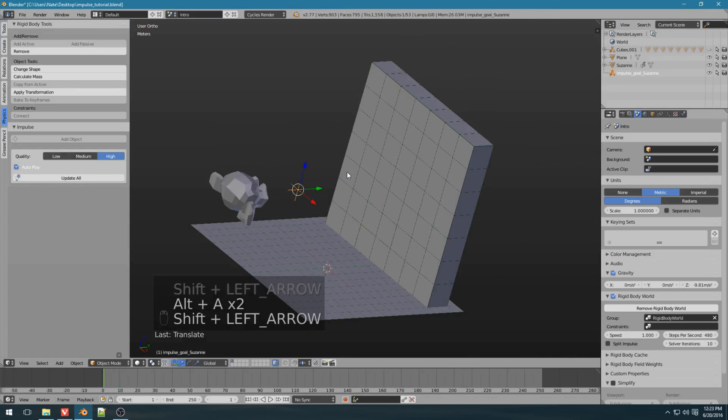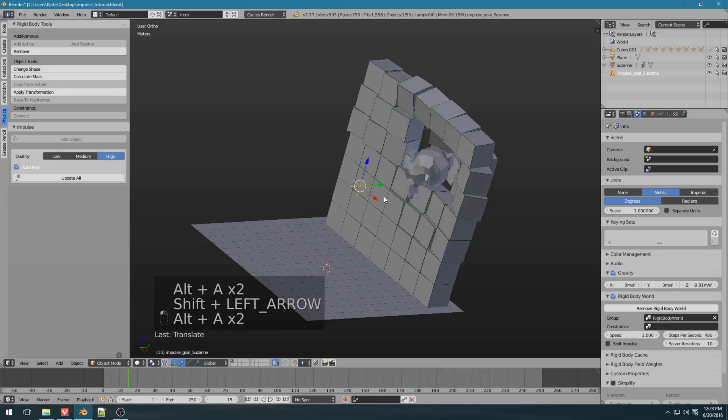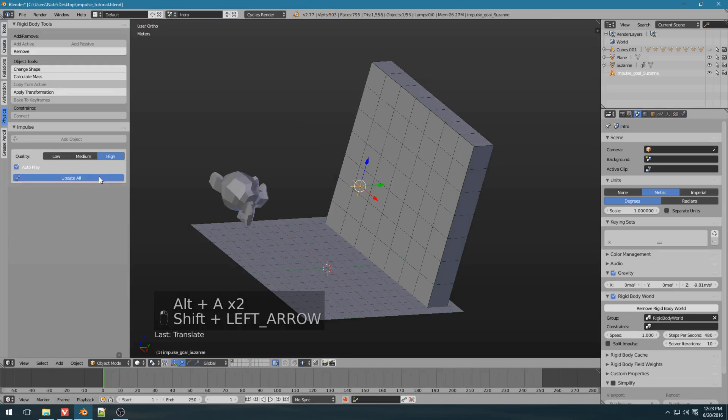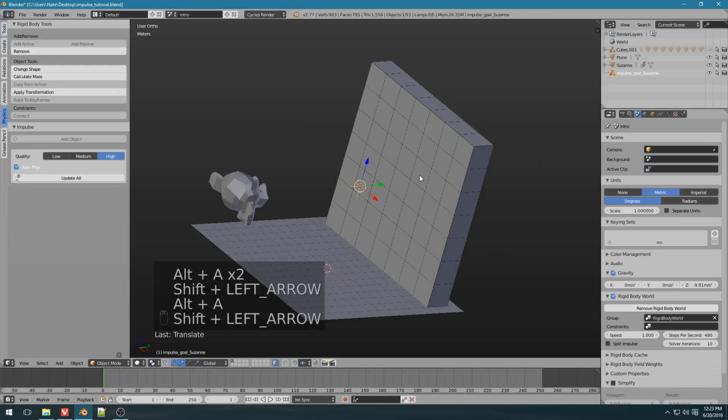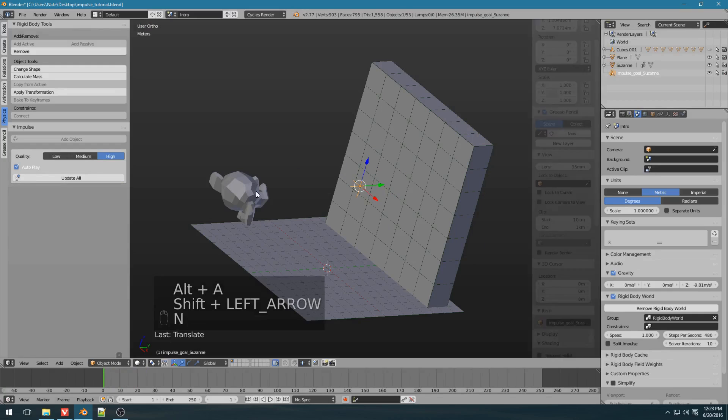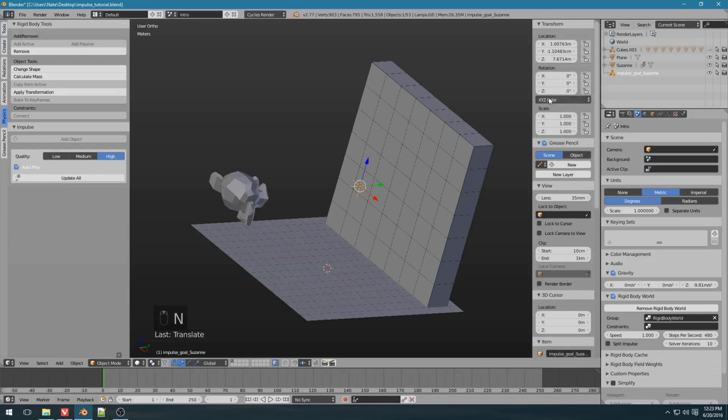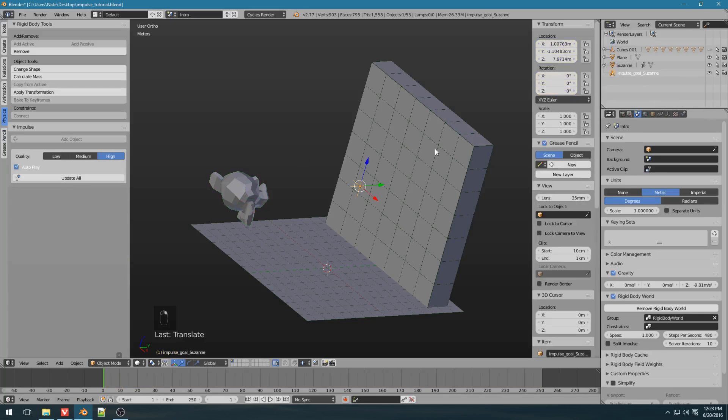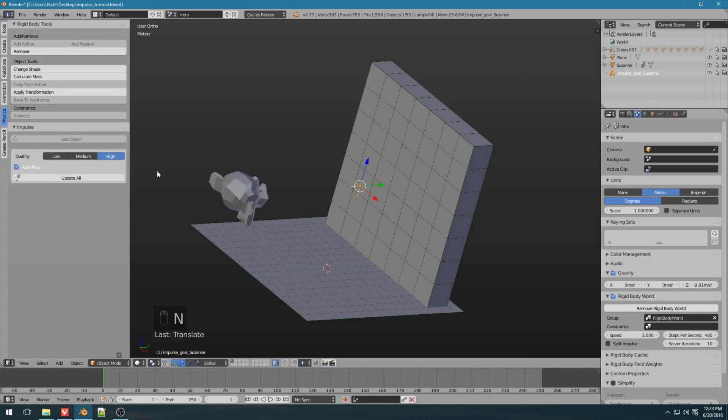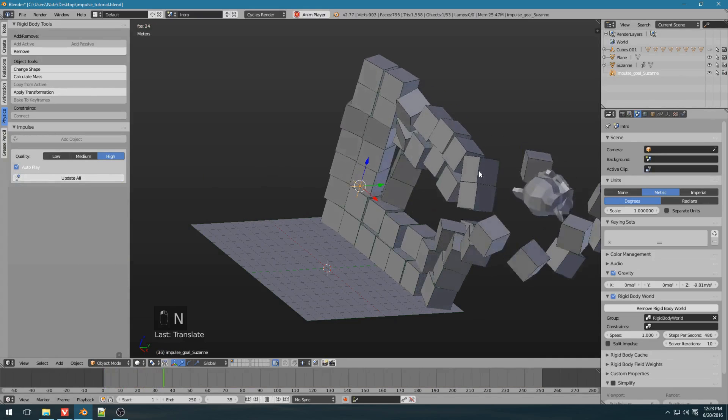So if you've noticed, with this, it's been rotating. That's because the empty has a rotation of zero on all three axes, and Suzanne rotated 180 degrees on Z. So if we just change the Z to 180 on the empty, and run it, Suzanne will not rotate anymore.